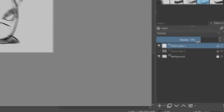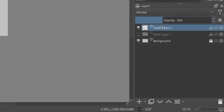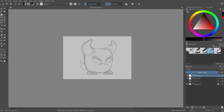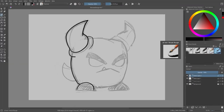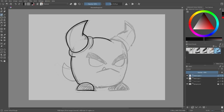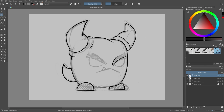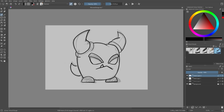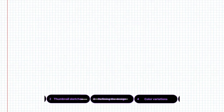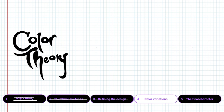Now it's time to clean those lines. Lower the opacity of the sketch layer to 30%, then make a new layer above it. I'm using the ink brush for the lines and going over and redrawing the sketch. The final design may look slightly different from the sketch, which is totally fine. You can see me redraw the same parts a few times until I was satisfied with the look.